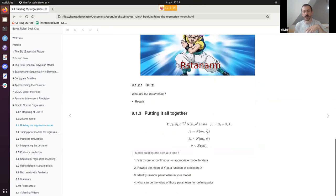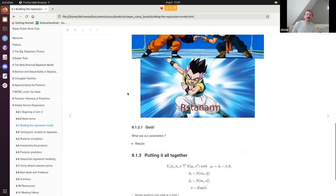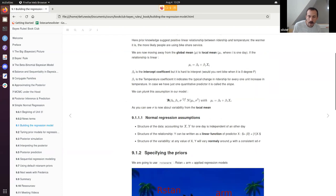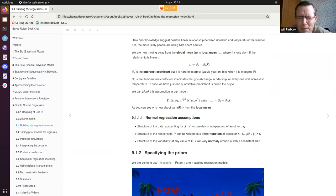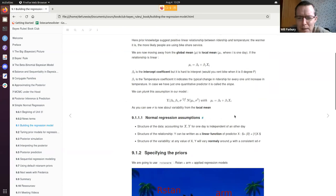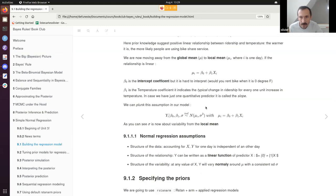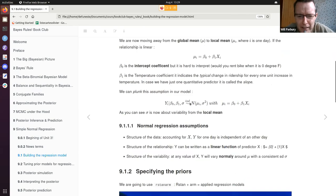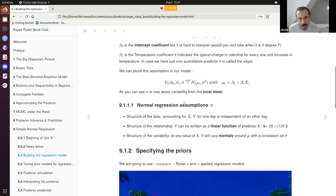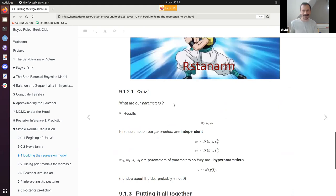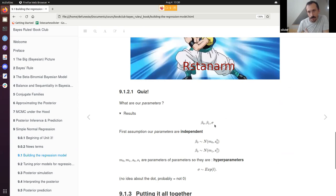Small quiz: given the equation we've defined, what are all the parameters? A participant answers: b0, b1, and the standard deviation sigma — which might look like an error term. That's correct! So we have three new parameters: beta_0, beta_1, and sigma.